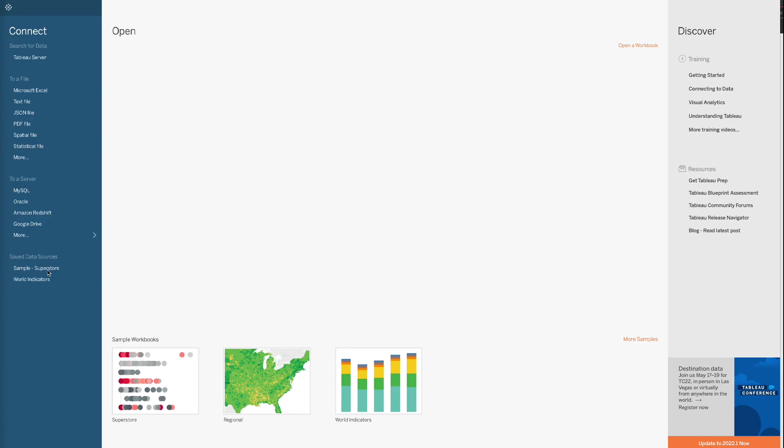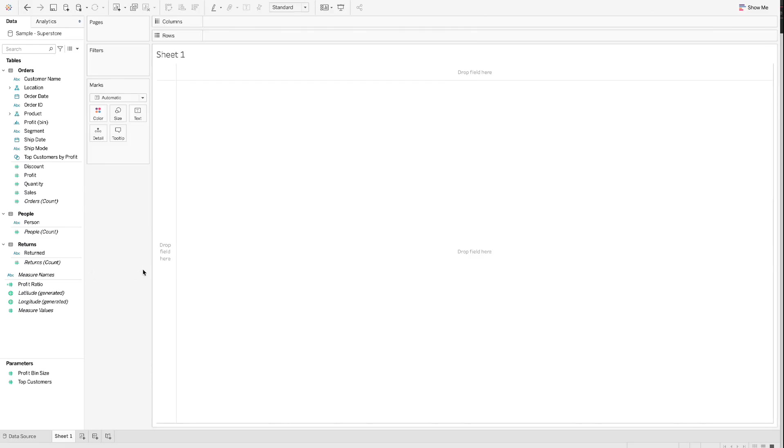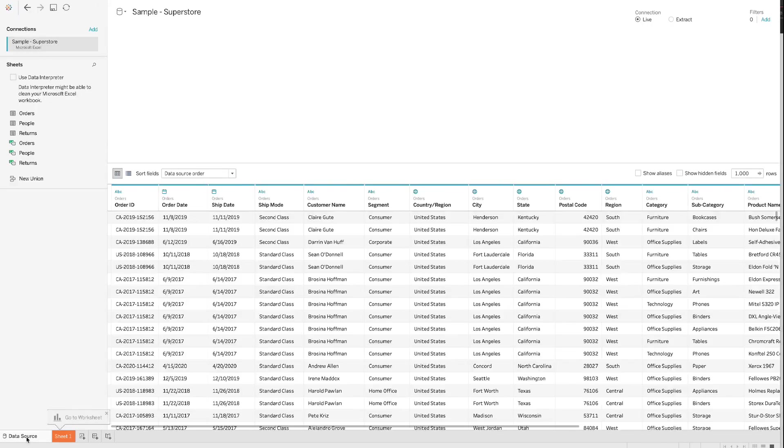In this example, we will use the sample dataset that comes with Tableau. To connect to the sample dataset called Superstore, click Sample, Superstore under Saved Data Sources.